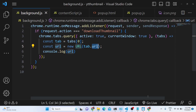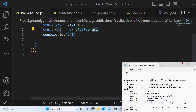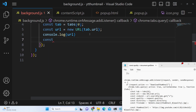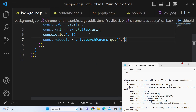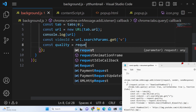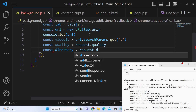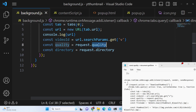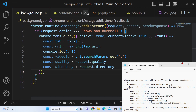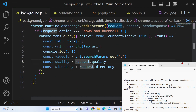After getting the URL, we need to extract the video ID. We use: const videoId = url.searchParams.get('v'). This will get the video ID. For quality and directory, we have passed these using the request object — request.quality and request.directory — both of these options were passed inside the request object as we set them in popup.js.